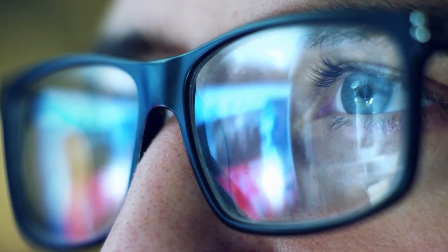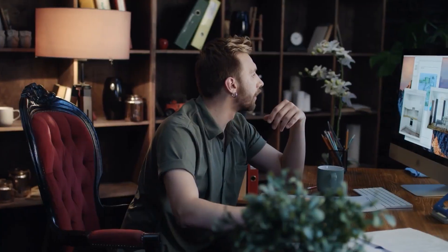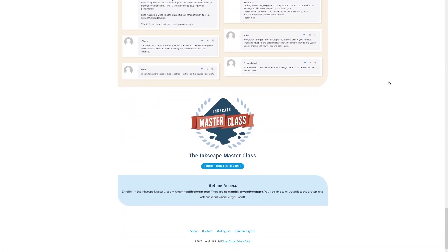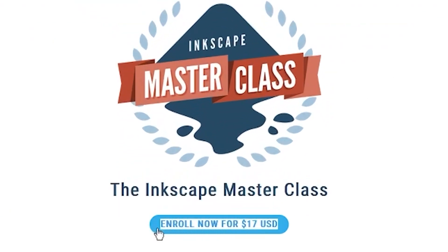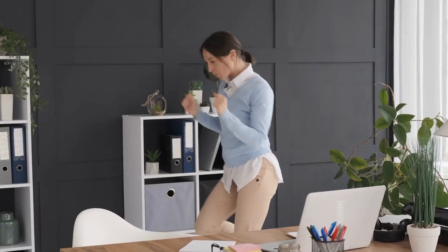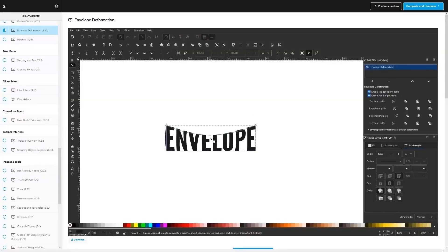And best of all, there's no monthly membership fees. You just pay $17 one time and you're in for life. I'll have some information about that down below if you want to check that out. As always, thanks for watching.